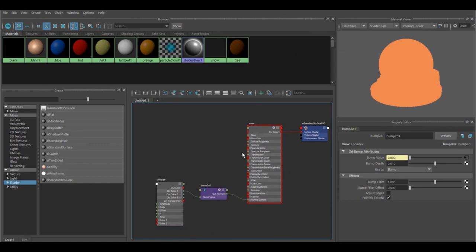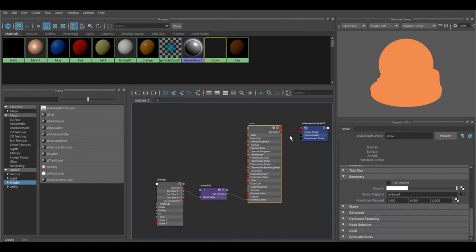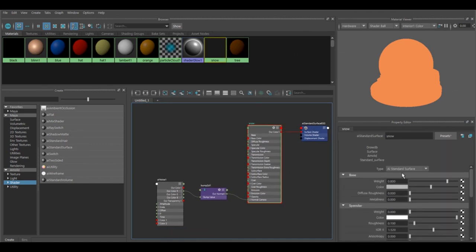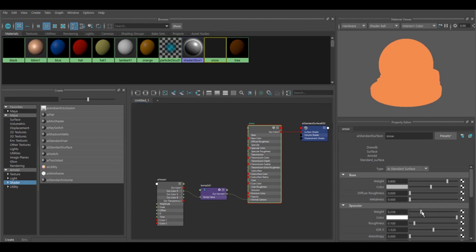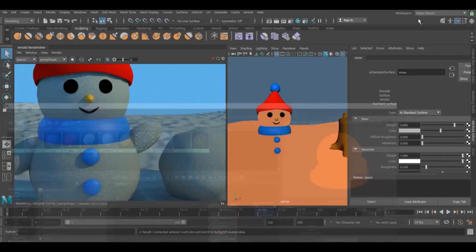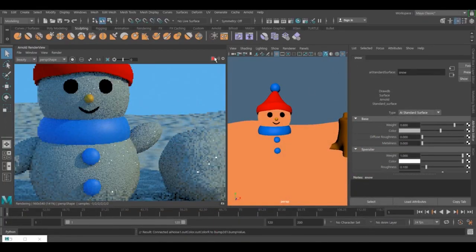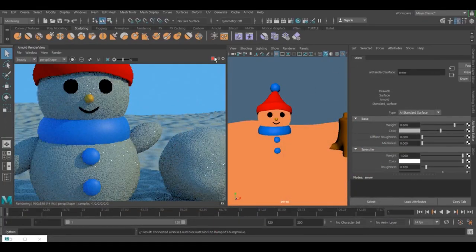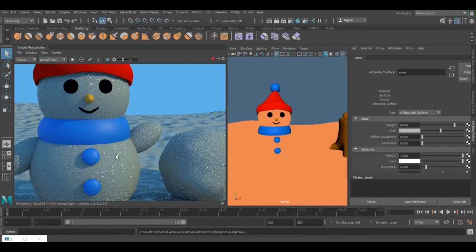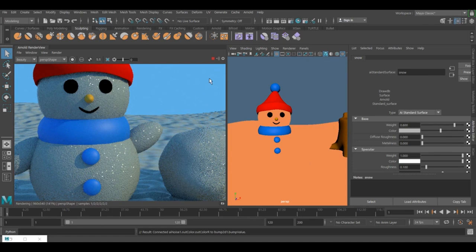The second thing - I forgot to tell you - I have the specular set to zero. You need to put it to one and render it once again, so you're going to get this nice shiny effect on it.